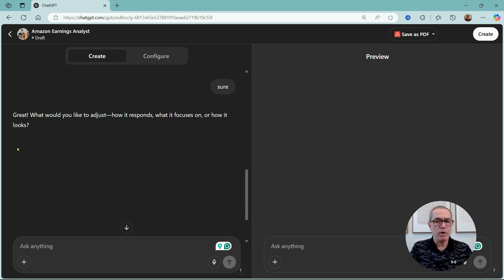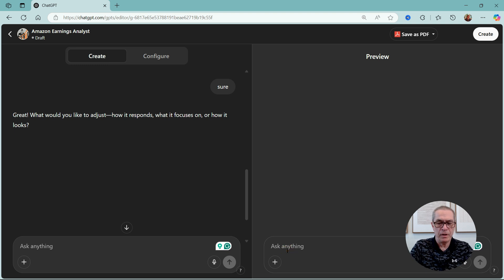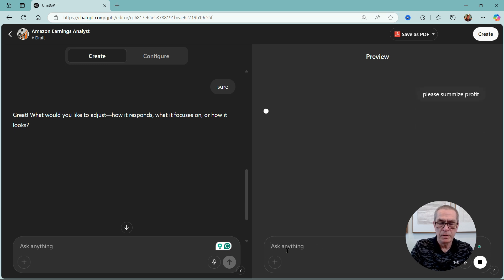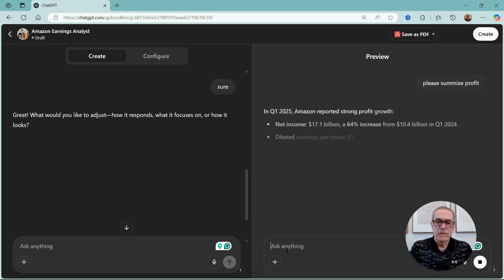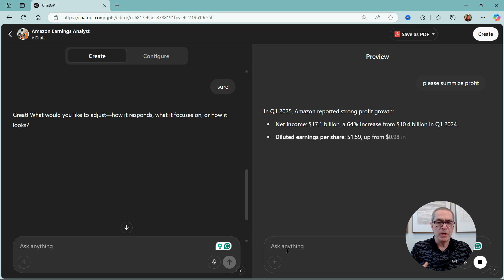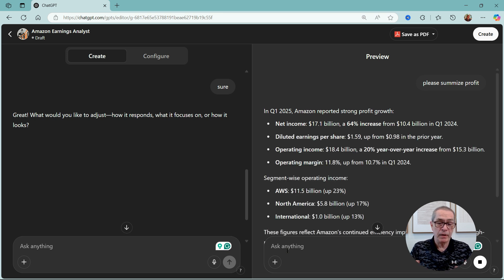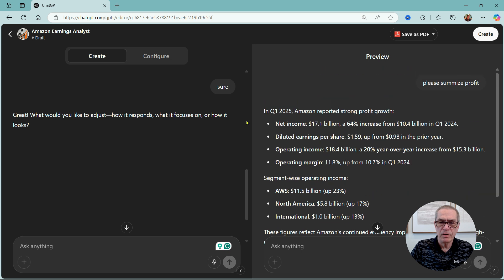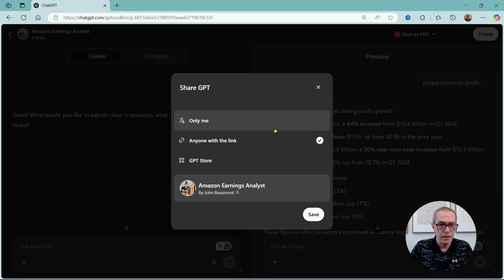And now it's actually created the custom GPT and I can go over here and say 'Please summarize profits.' And we can see it's gone through and looked at the report and it comes up with a very nice overview of the profits.